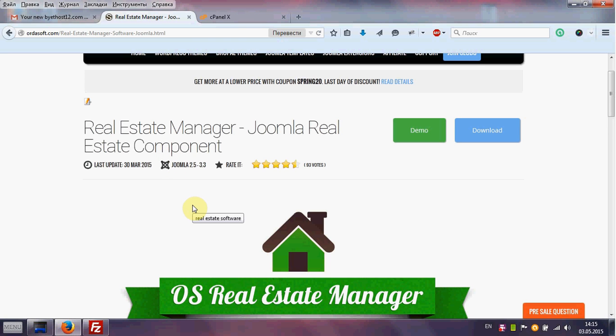Hello from the Ordersoft team. Today I will show you how to create a real estate website in 5 minutes. For this you need to download the Real Estate Manager Components quick start package and install it on your hosting or local hosting. Let's start.